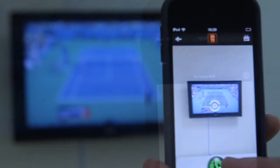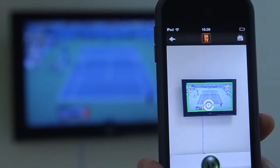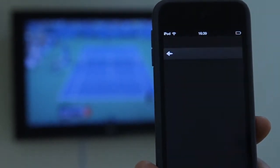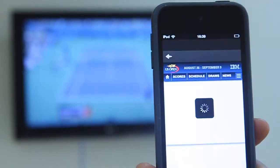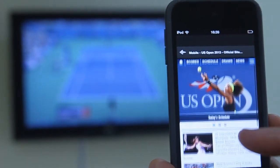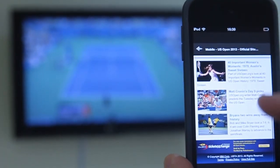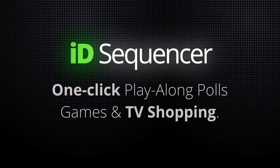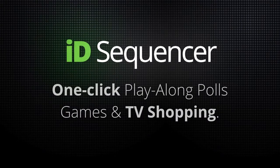Viewers point at the TV and get a landing page with a quiz, poll, or URL link according to the sequence that you have programmed. With ID Sequencer, producing interactive TV is one click.